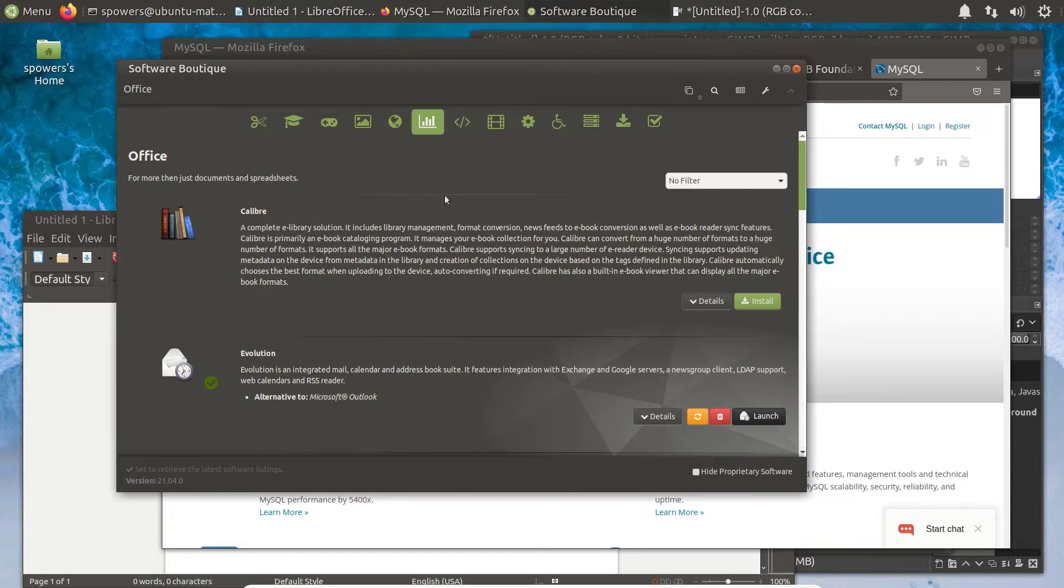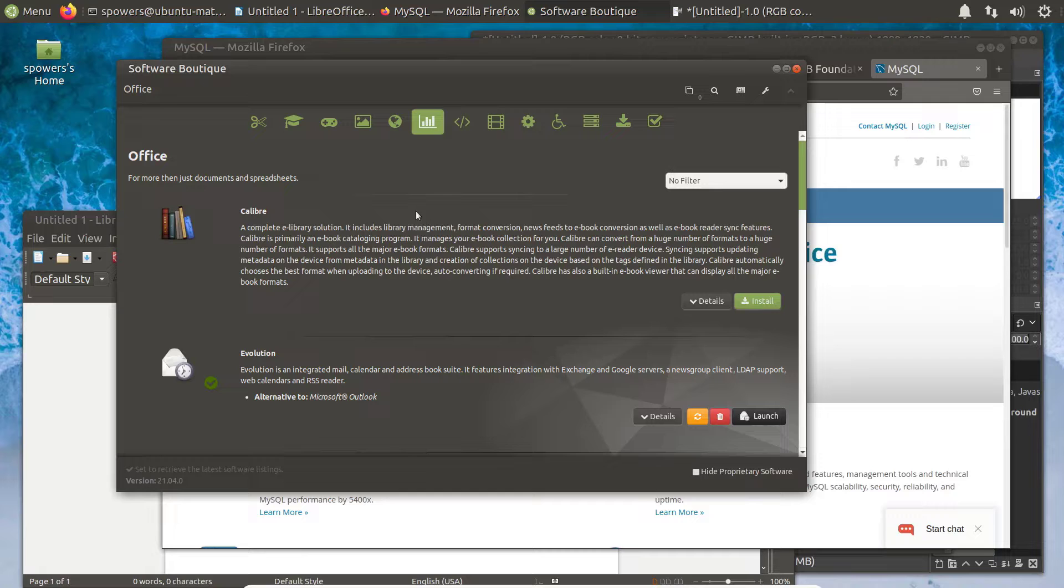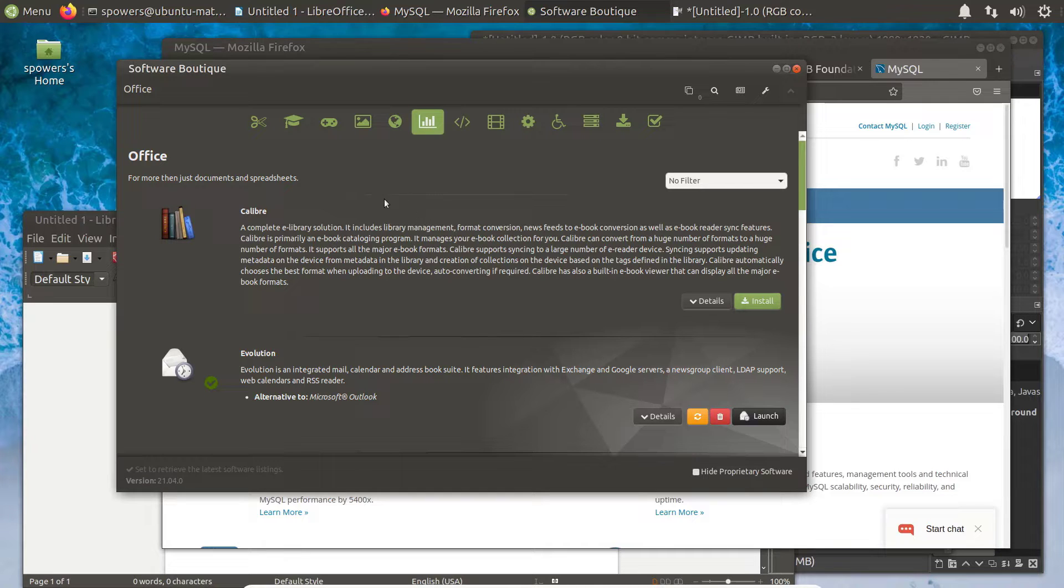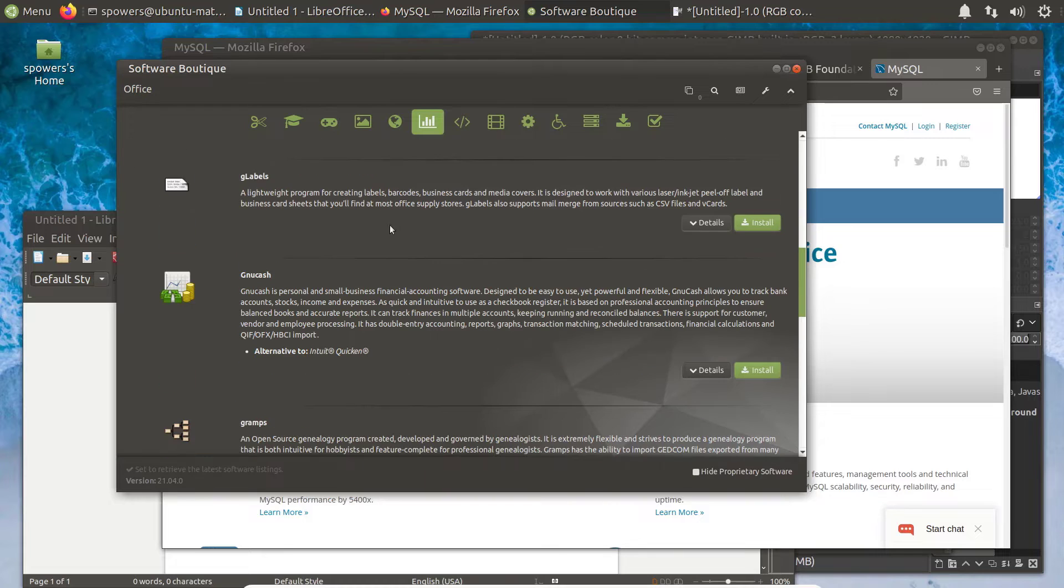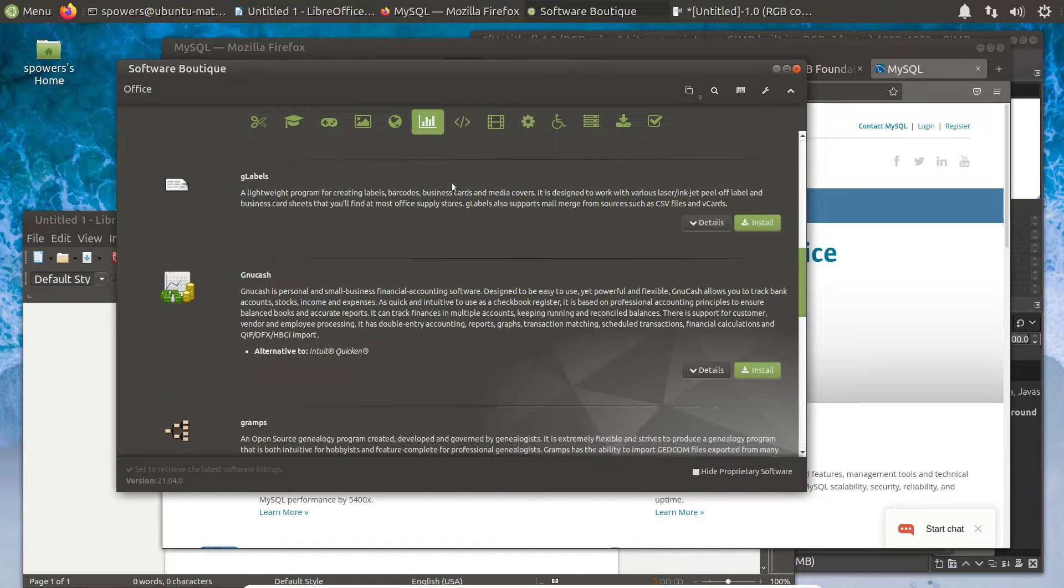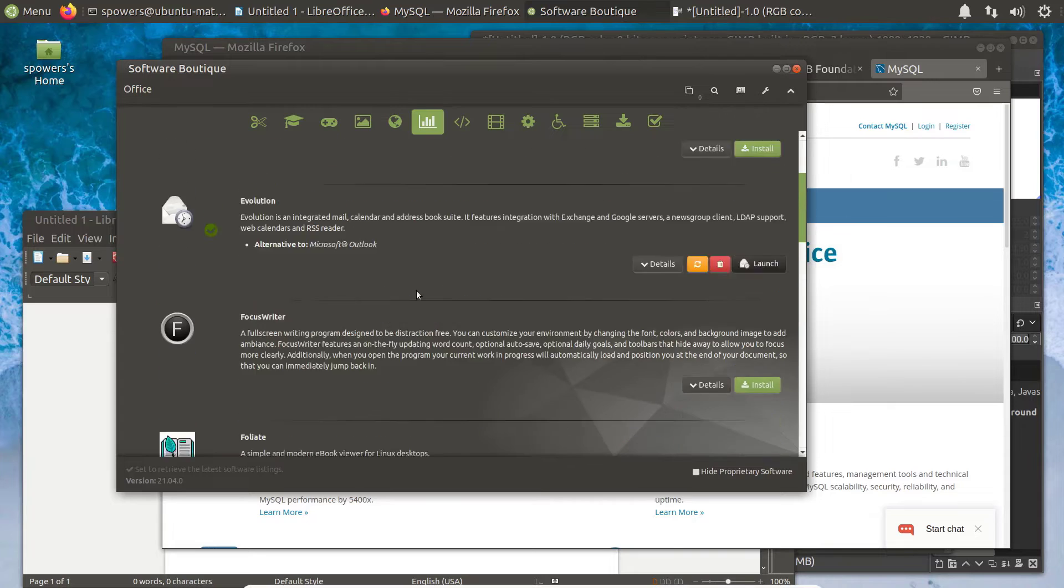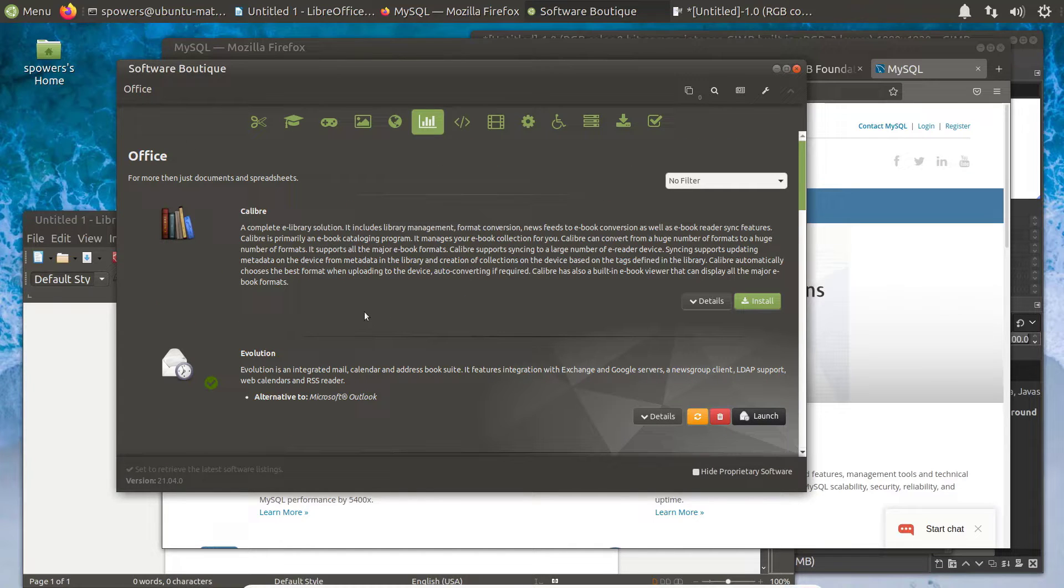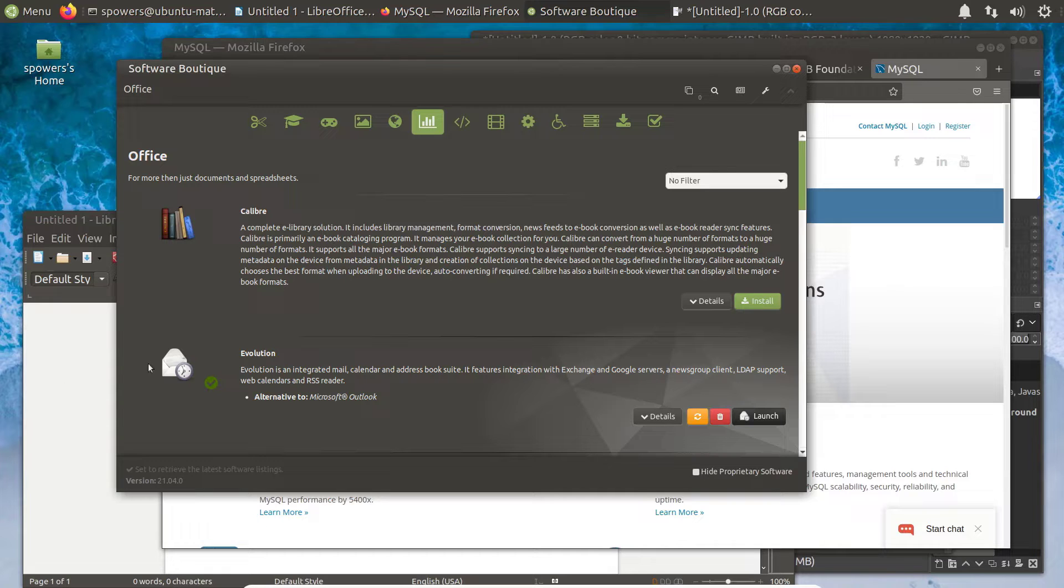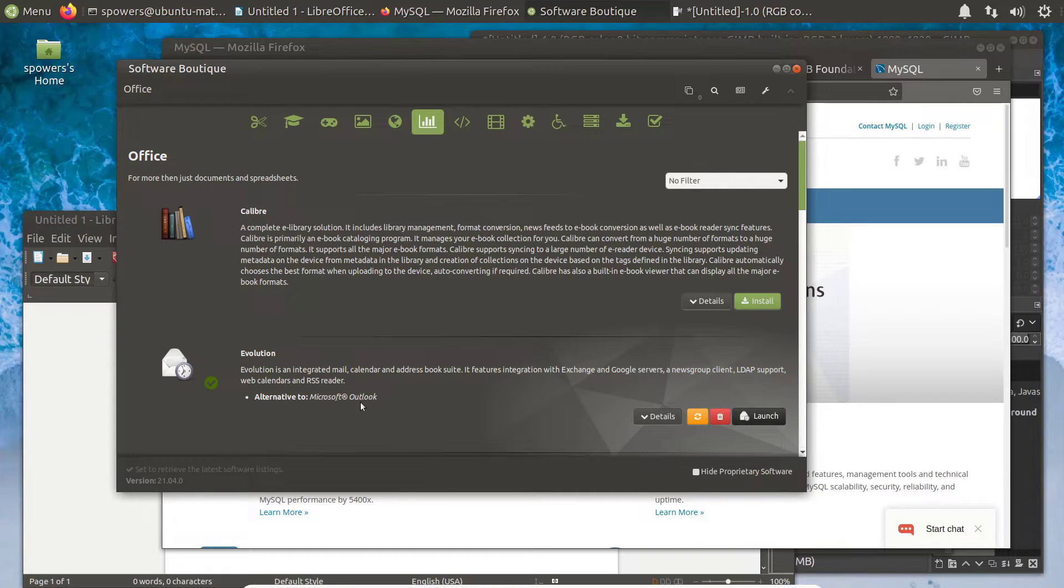There's also Office software that allows you to do things that you would normally do with something like Microsoft Office, along with other Office tools. Thunderbird, for example, is an email client that works a little bit like Microsoft Outlook. Also, Evolution is here, and this is an alternative to Microsoft Outlook.